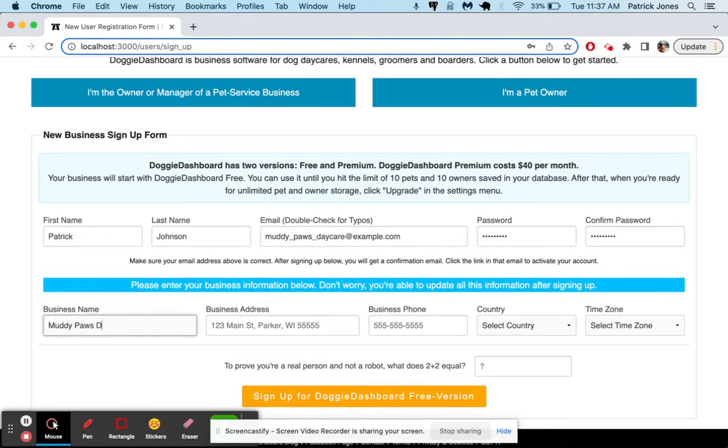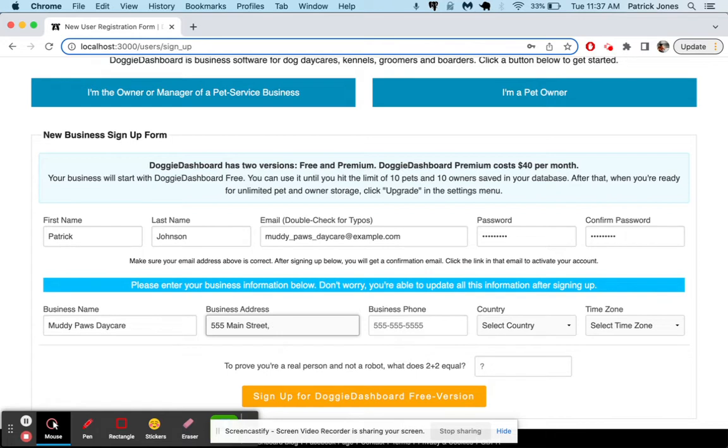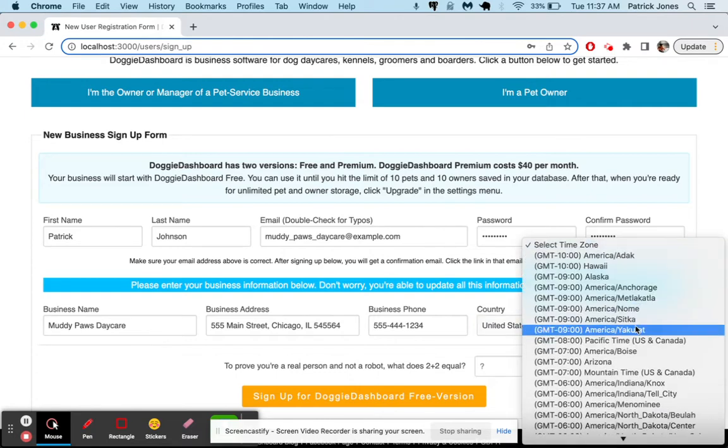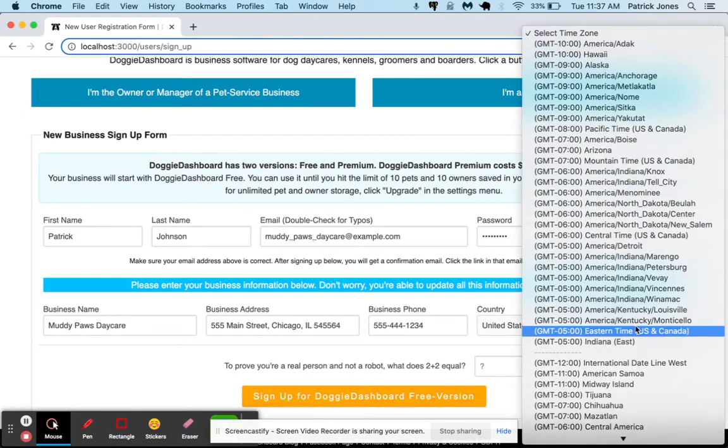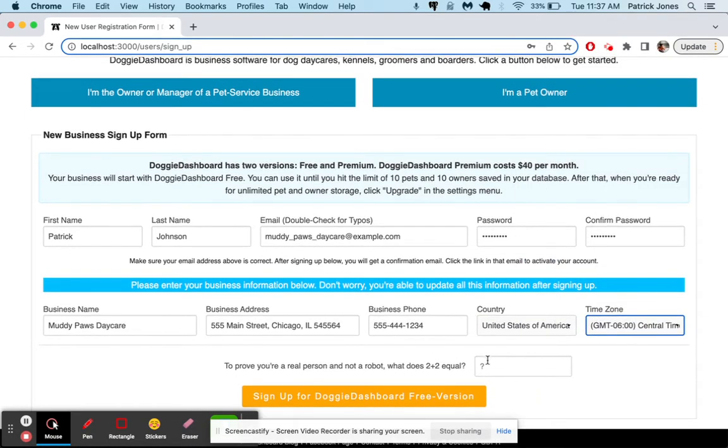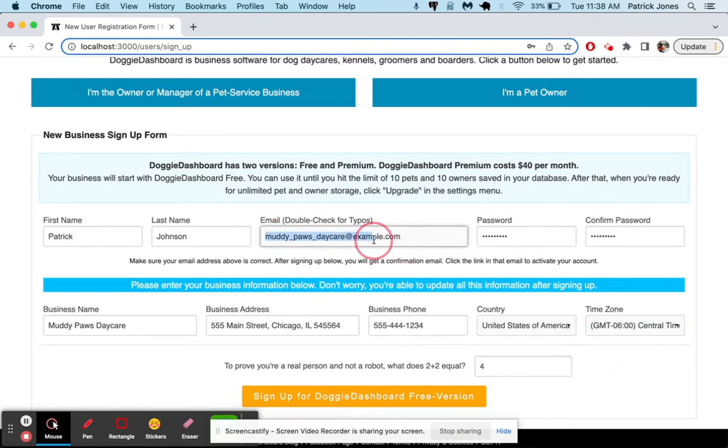We'll call it Muddy Paws Daycare and our address is 555 Main Street in Chicago, Illinois. Our phone is 555-444-1234. Country is going to be the United States of America. Time zone is going to be central time. And 2 plus 2 equals 4 to make sure we're not a robot. Make sure this email address is correct because Doggy Dashboard is going to send you an email confirmation to this address. If you don't put the correct email there, it will not work. So let's sign up.